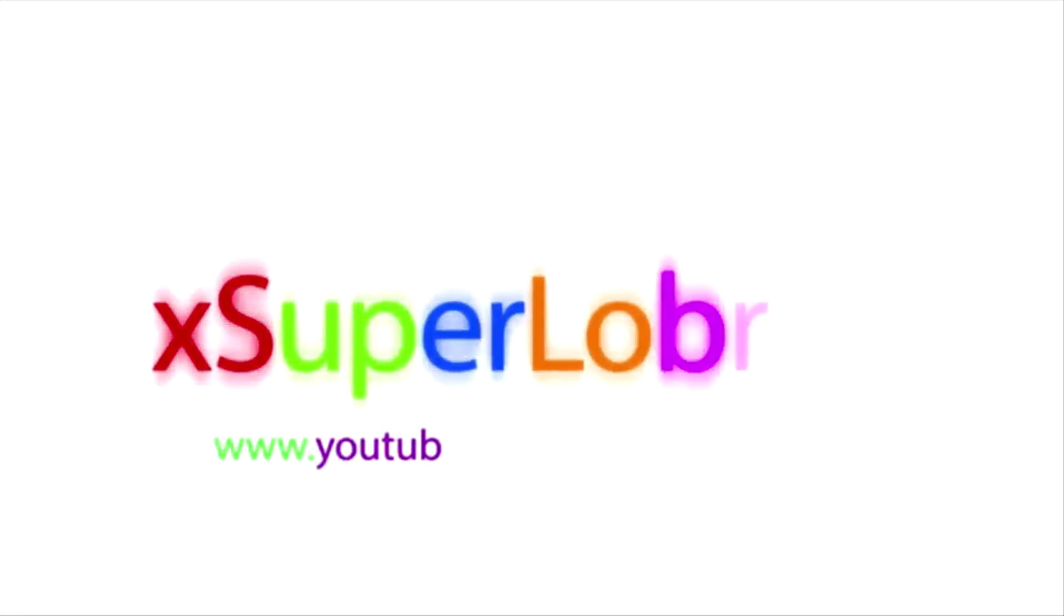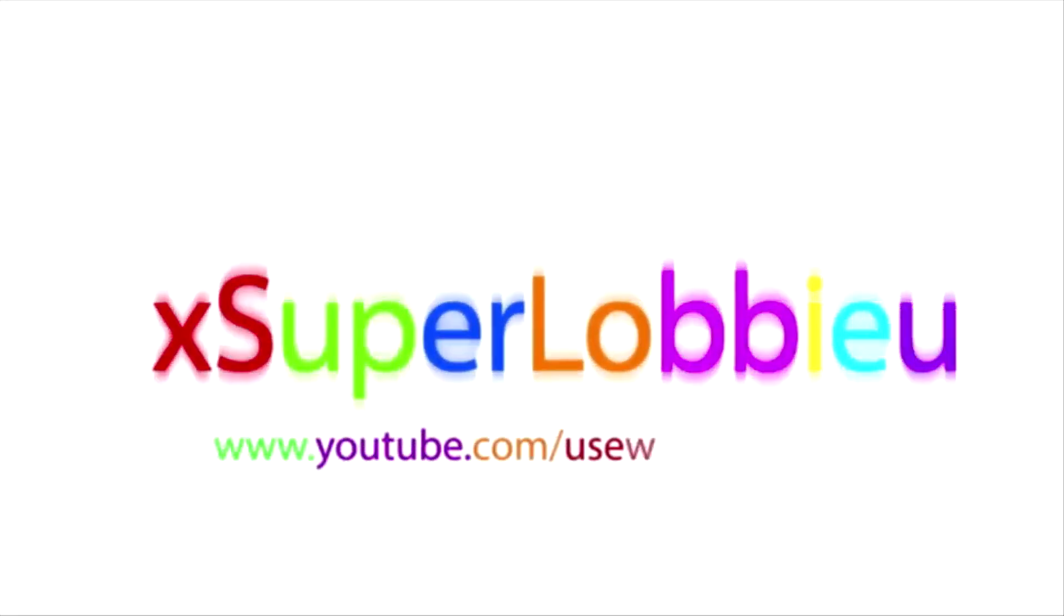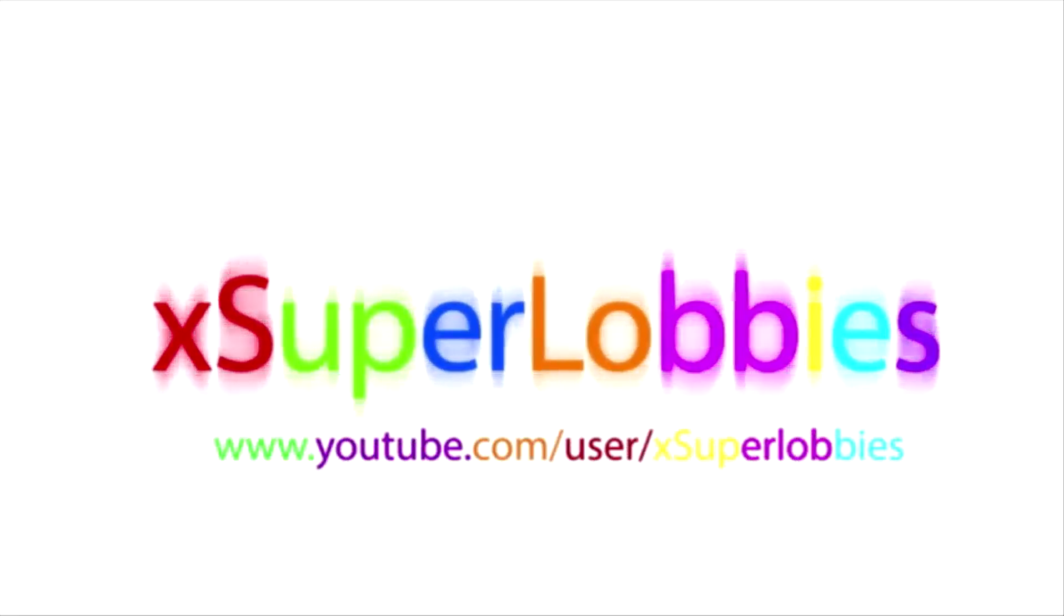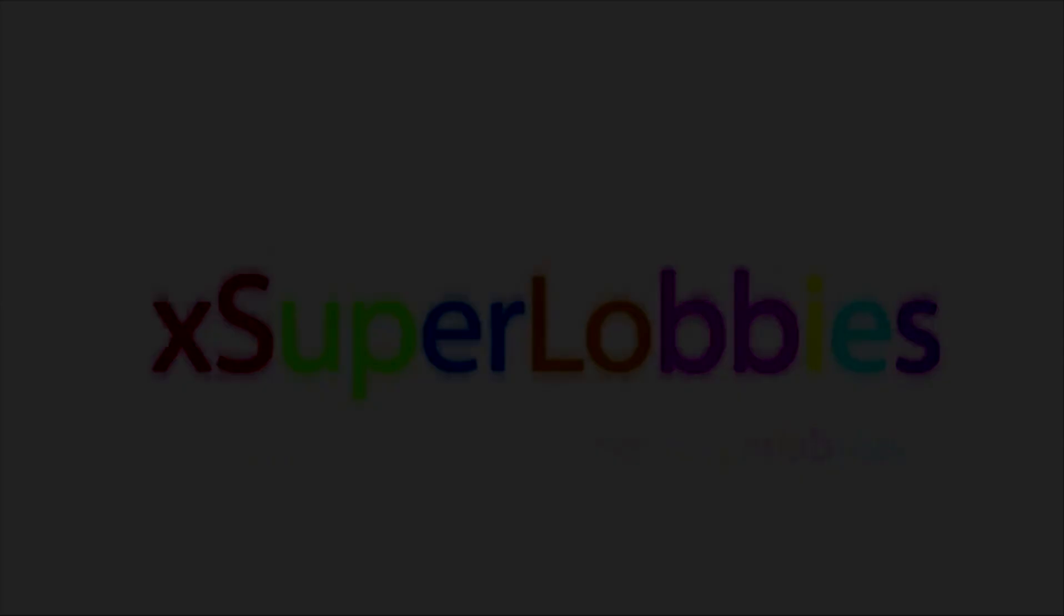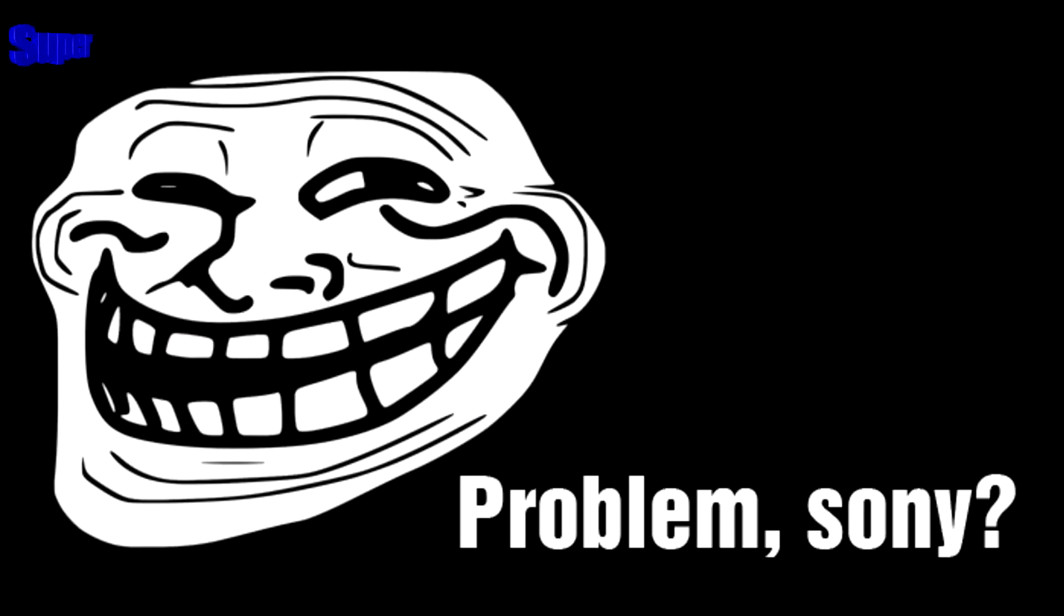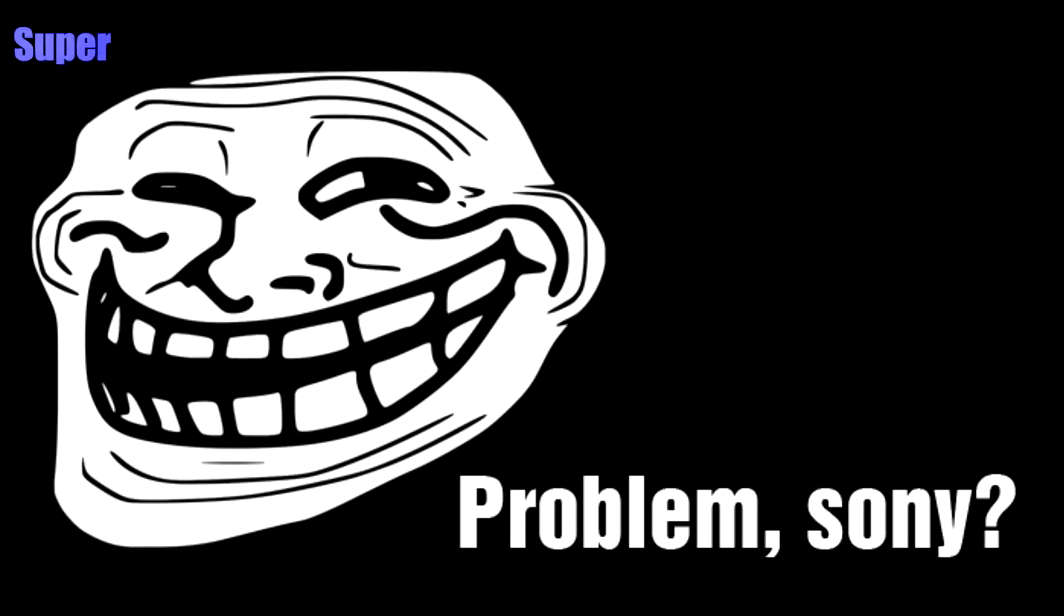Before I start off this video, I want to say that Breed the Fish is fully responsible for making these XMB mods. I'm just recording them and how they're used, so all credit goes to Breed the Fish.